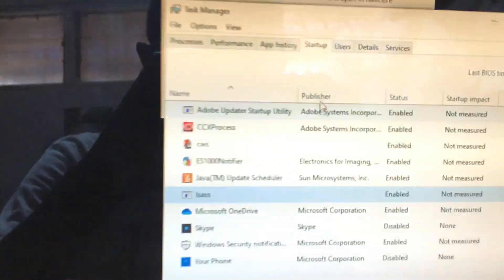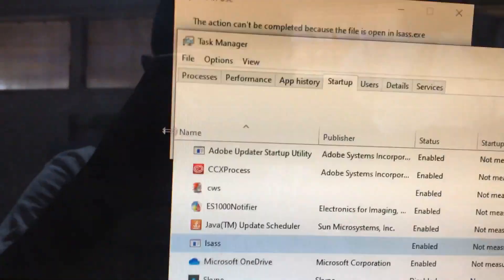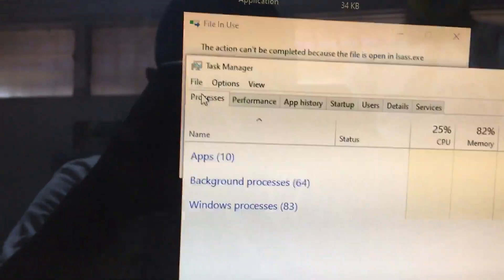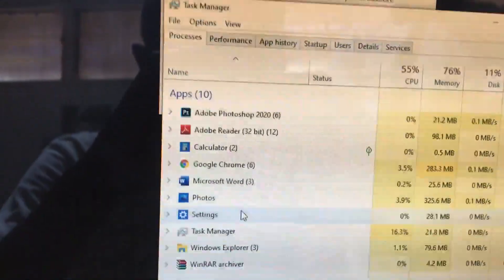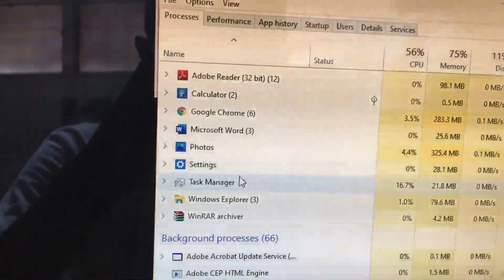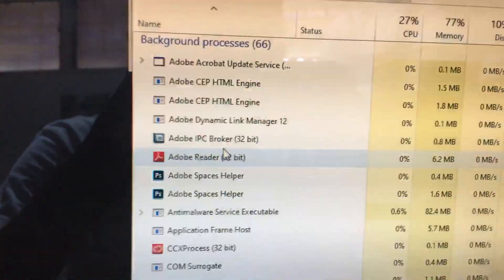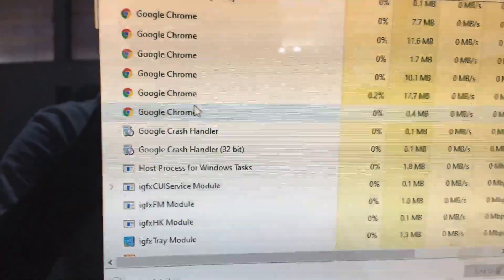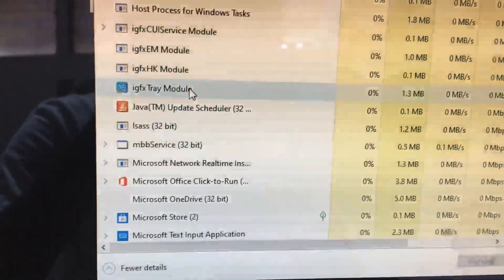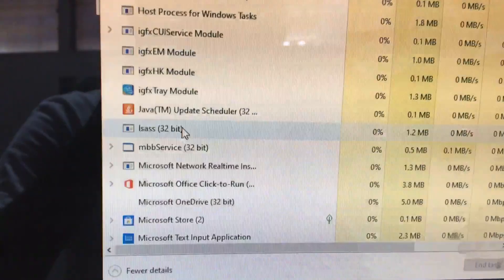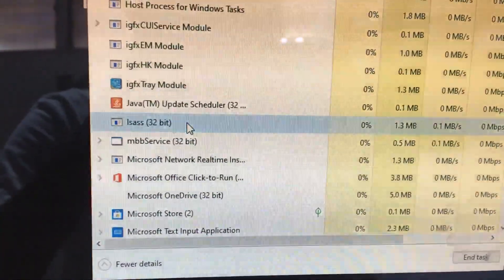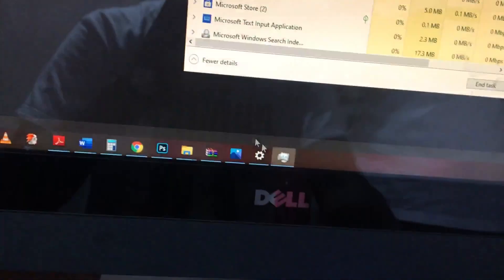So you go back to Task Manager. You look for the running application under processes. Then you look for ISAS. Let's see. There you are. Right-click on it and say end task. When you end it,